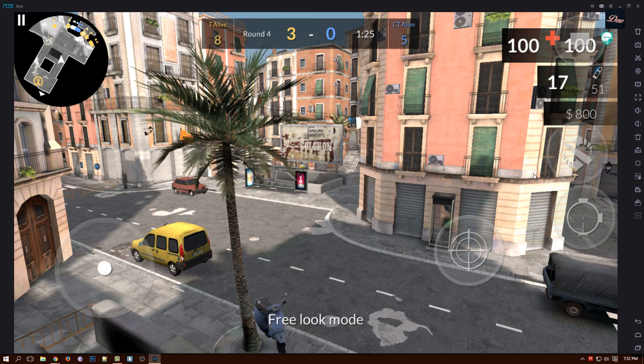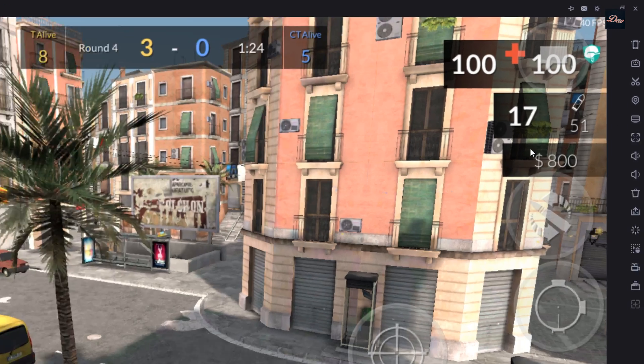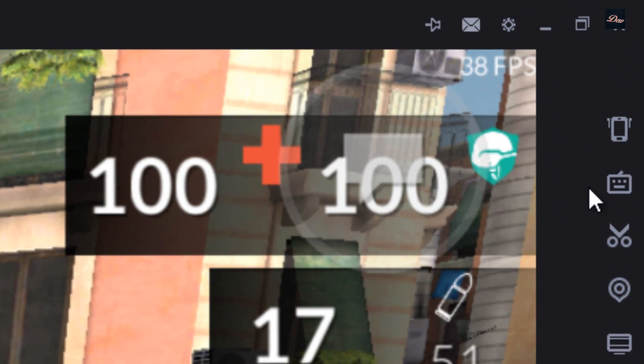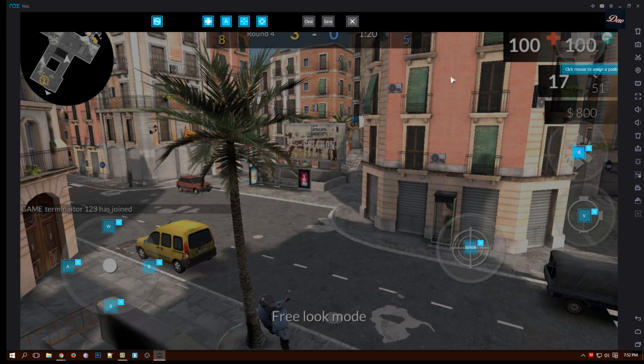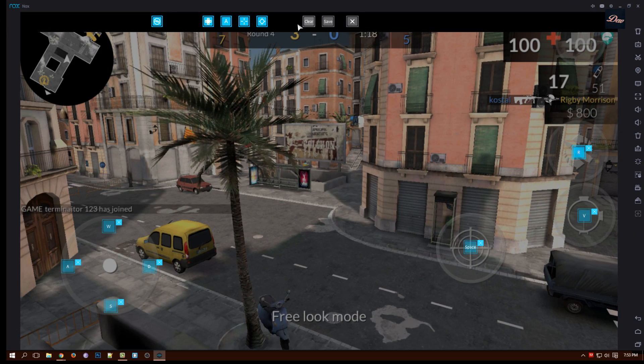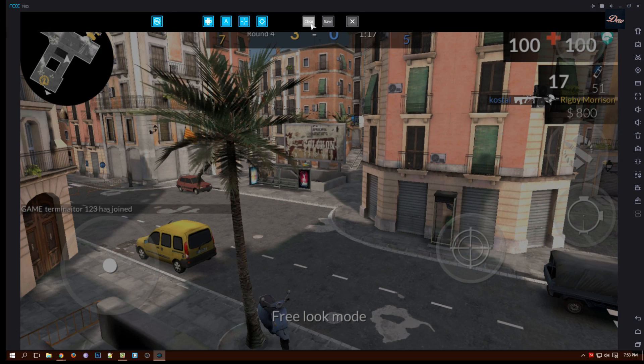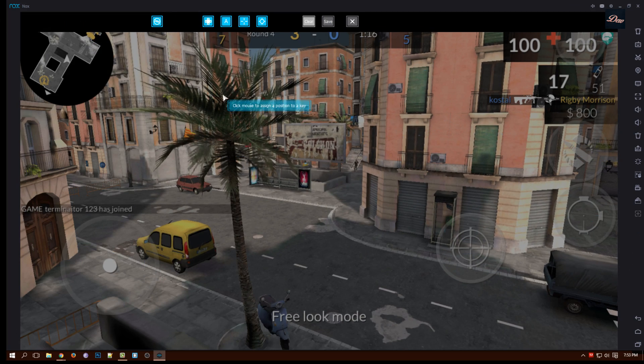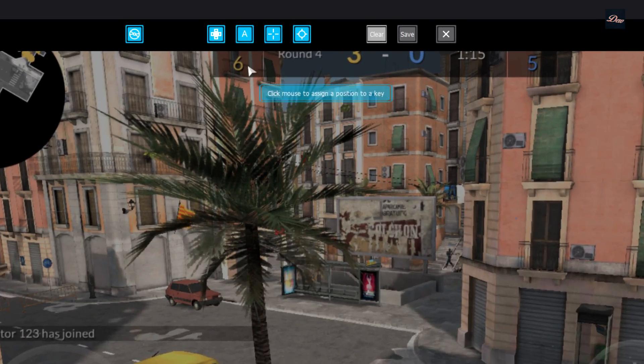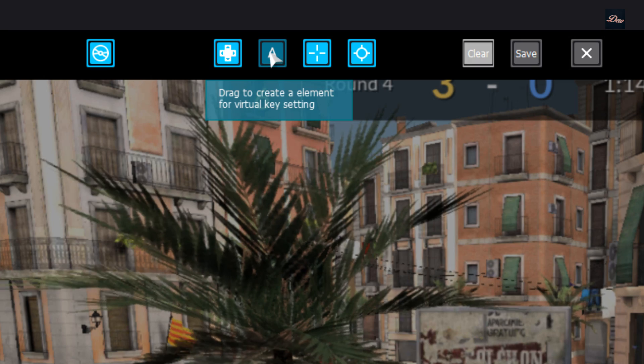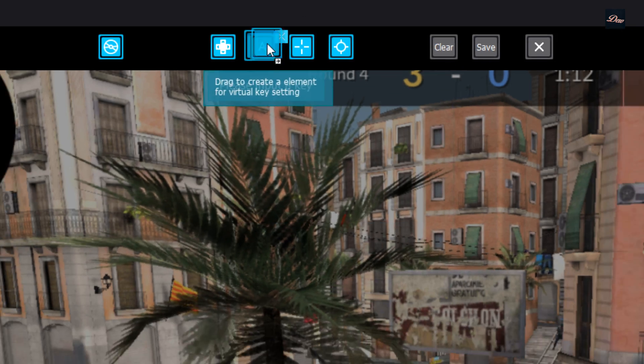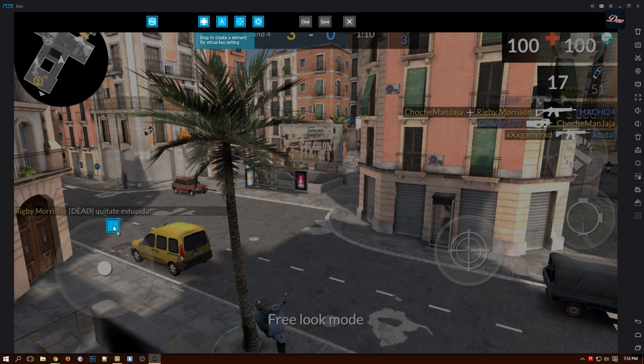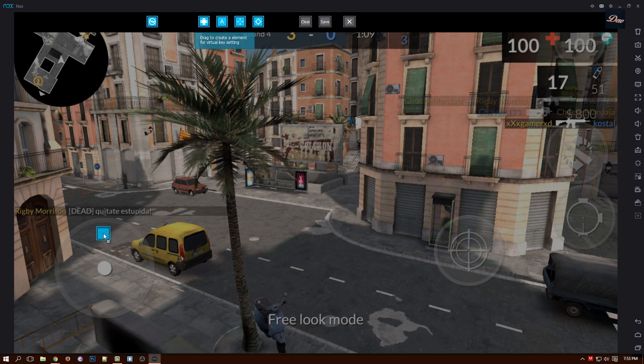So what we need to do now is you want to go to the top right corner and you see this keyboard sign right here. You want to click on it and now let me just clear everything. Now what we need to do is you want to drag the letter onto the gamepad right here.